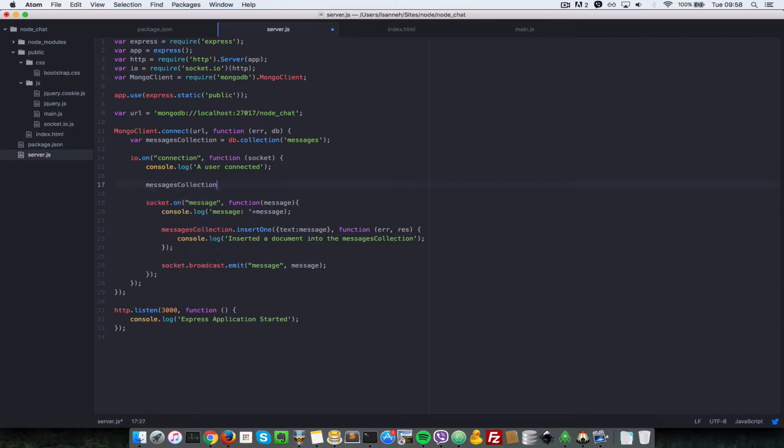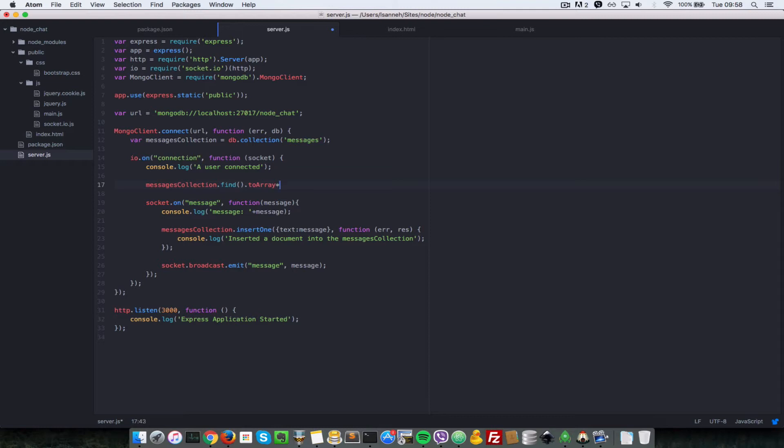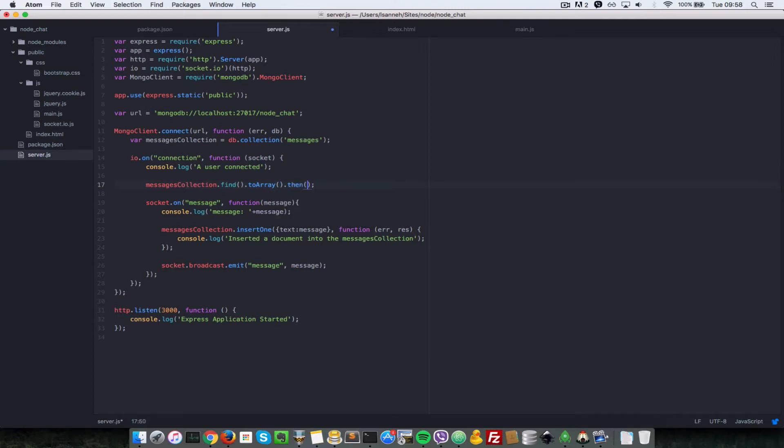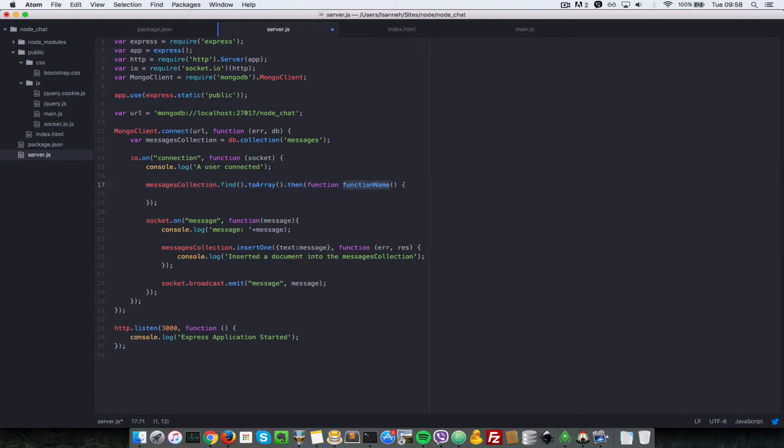Let's do that by saying messages collection dot find. Find just gets you all the messages in that collection, and then we're going to convert it to array. After that conversion happens, let's do a dot then. That's a promise, so it's just parsing an anonymous function here.